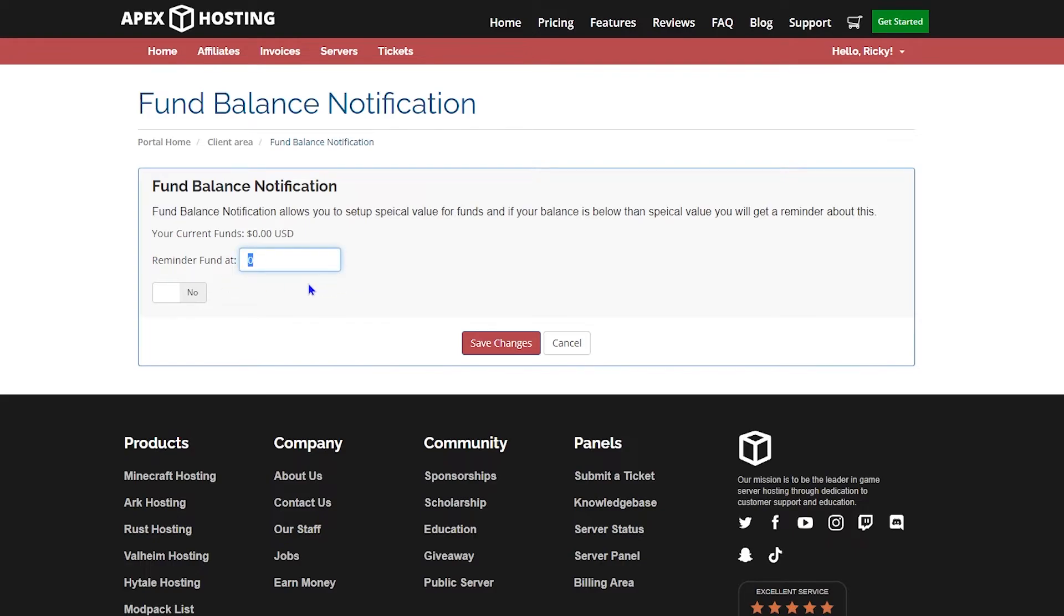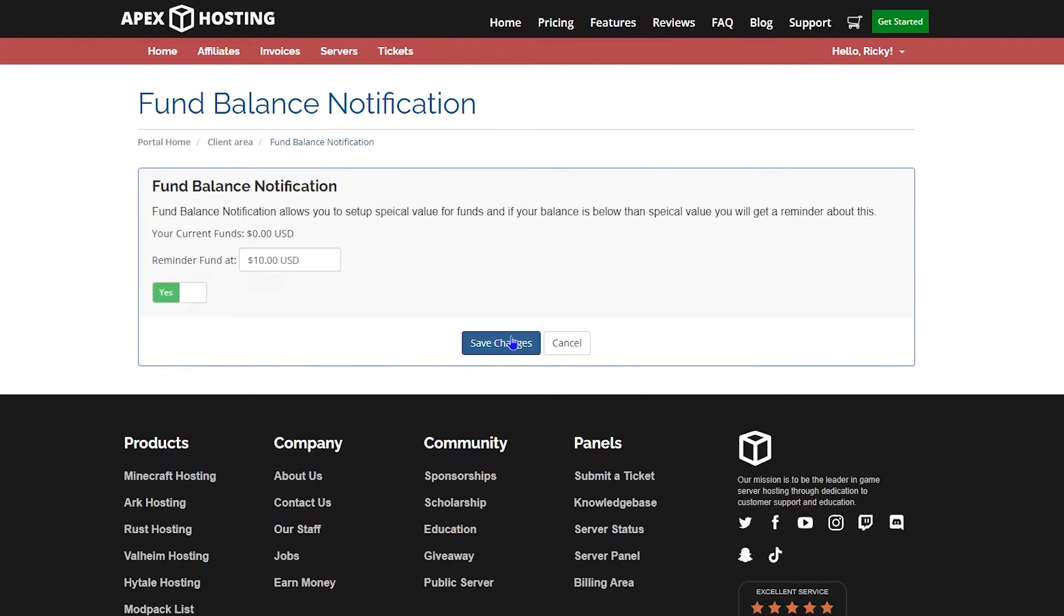As an example, you could set the reminder at $10 and you would fill that out, select save changes, and you'd be set to go. You'd get a reminder for any funds that fall below that threshold.